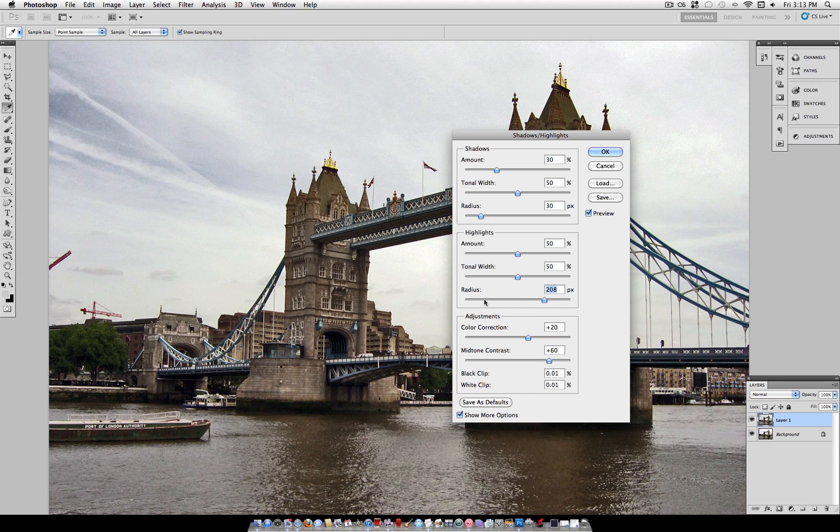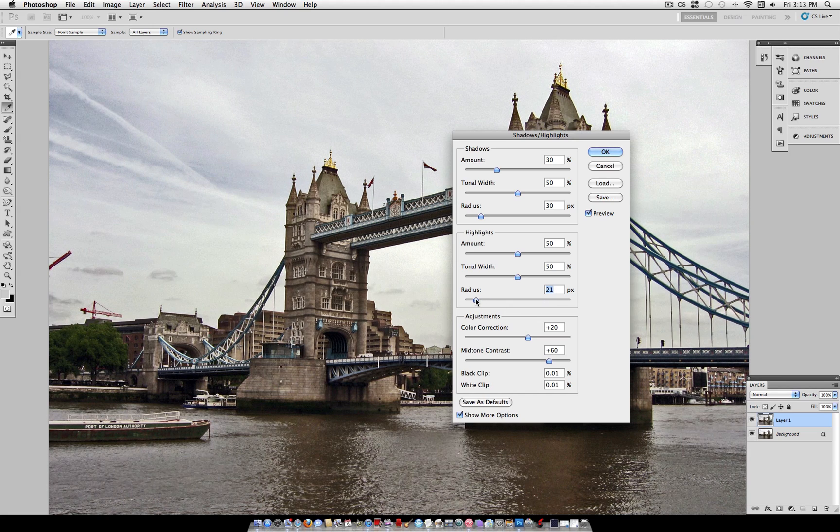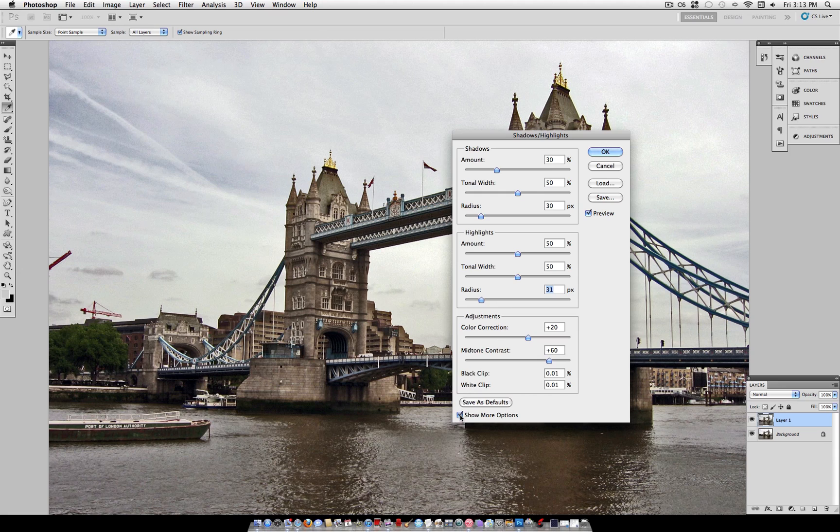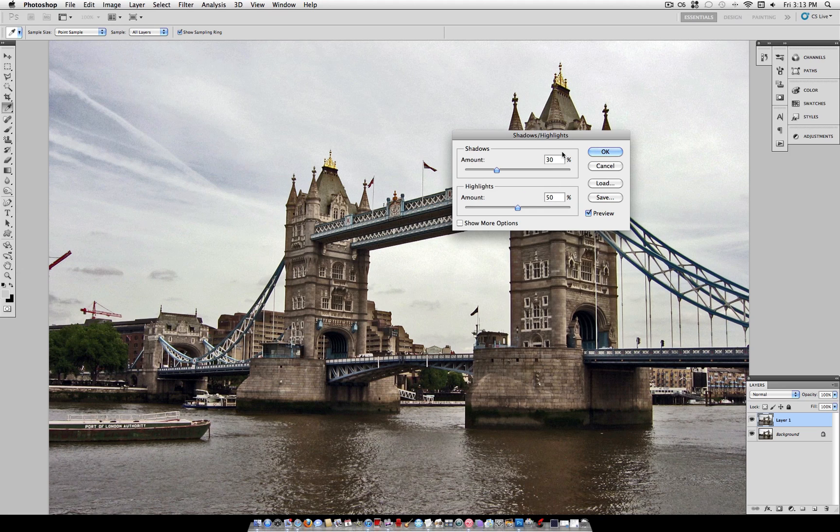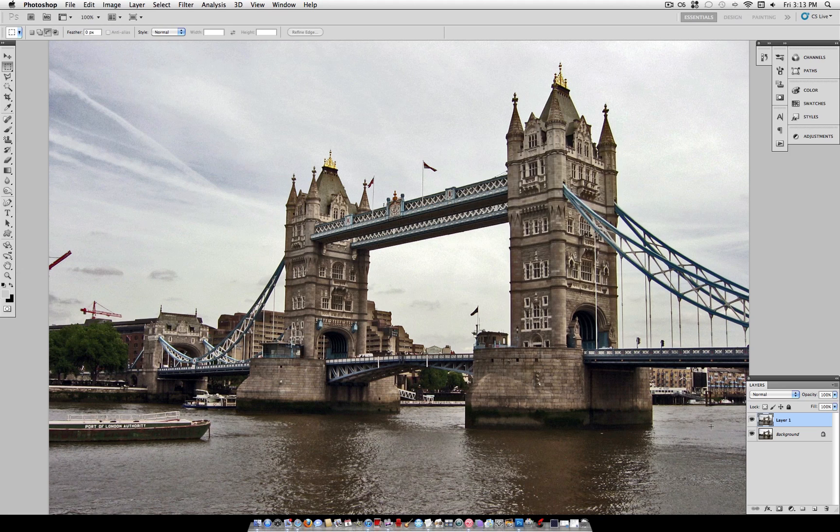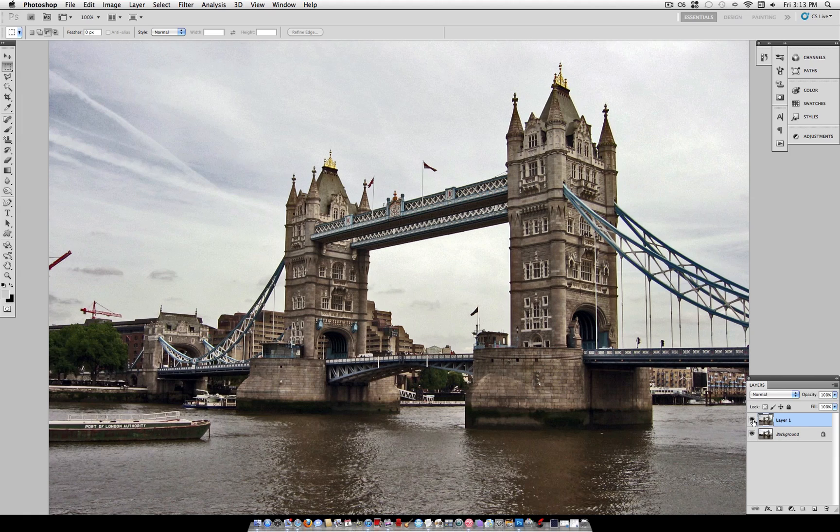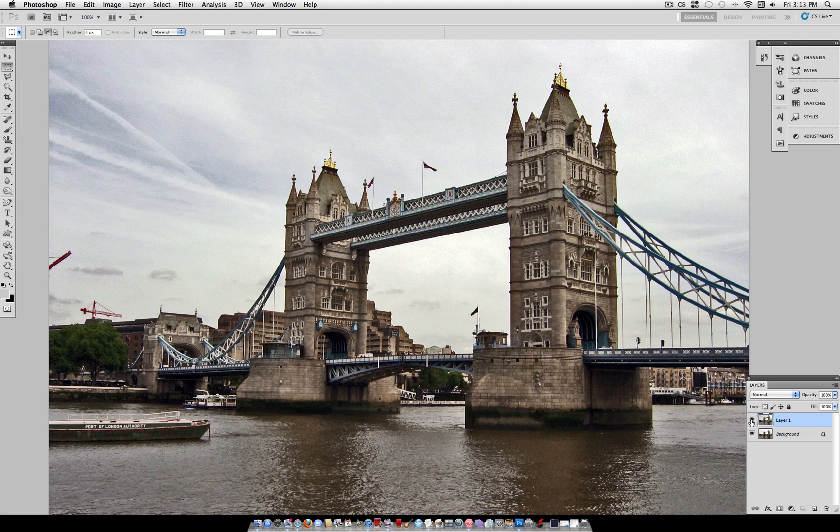Also the radius depends on how sharp the edges of the highlights and shadows are. So the more you put the radius up the more blurred it gets. We're going to leave it at around 30 pixels to give that slightly blurry HDR effect. So now that you know a little bit more about shadows and highlights going to click OK and you can see the difference already.